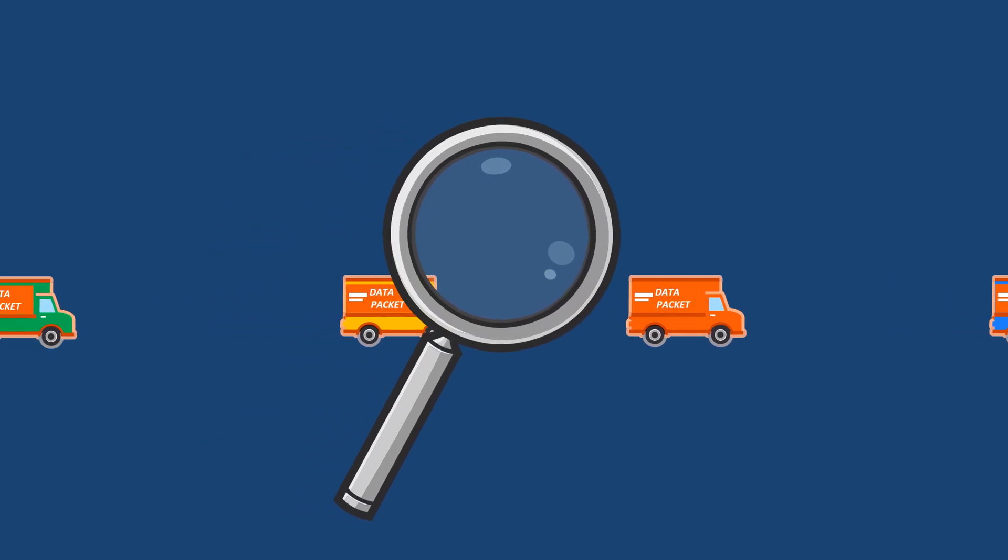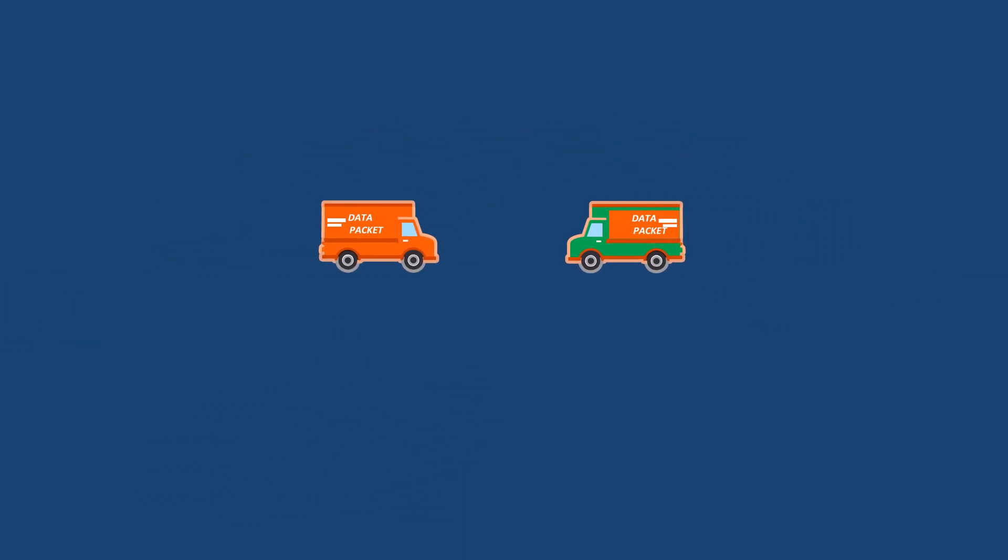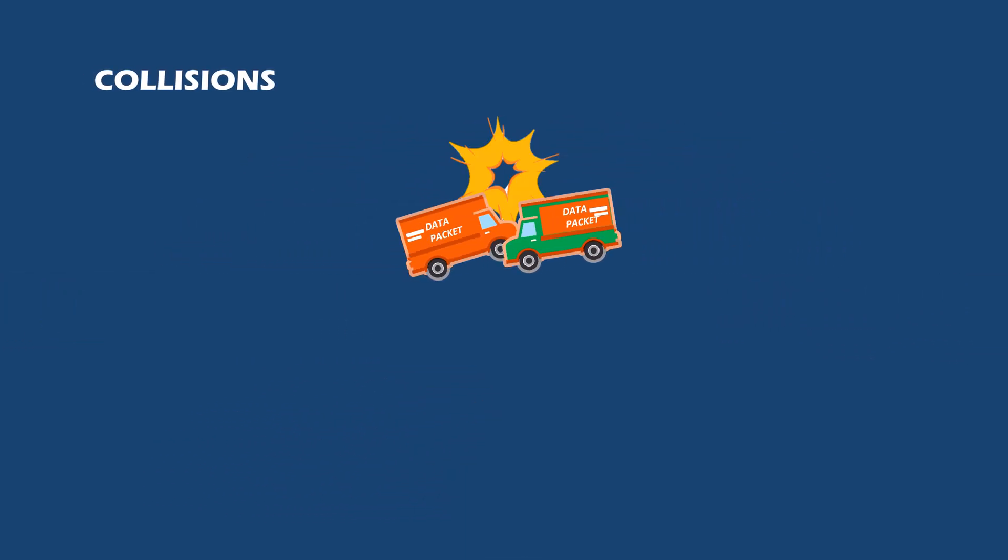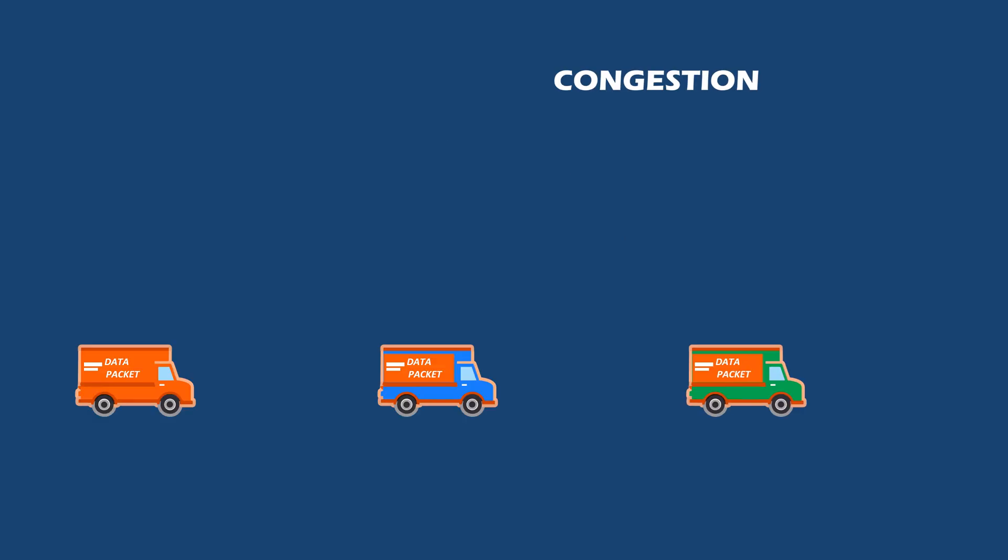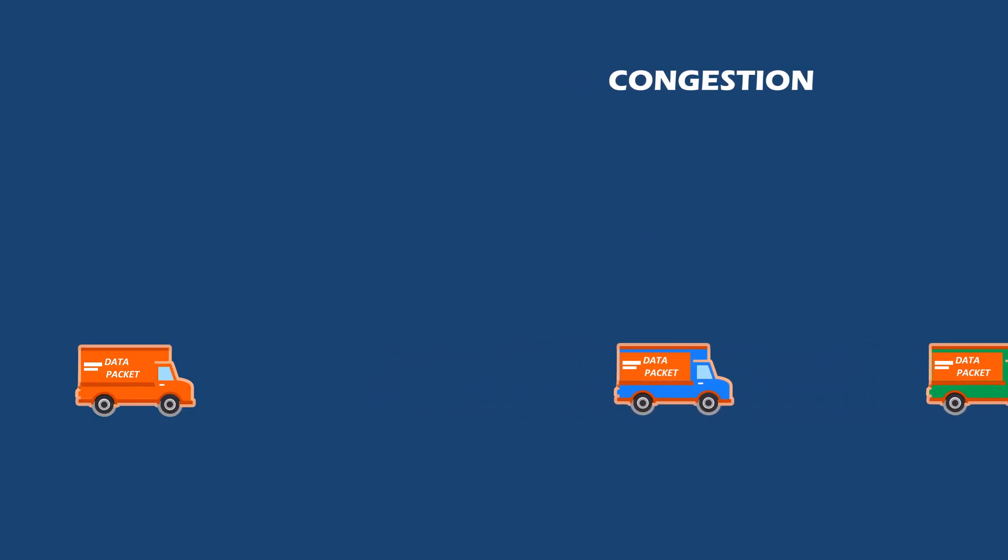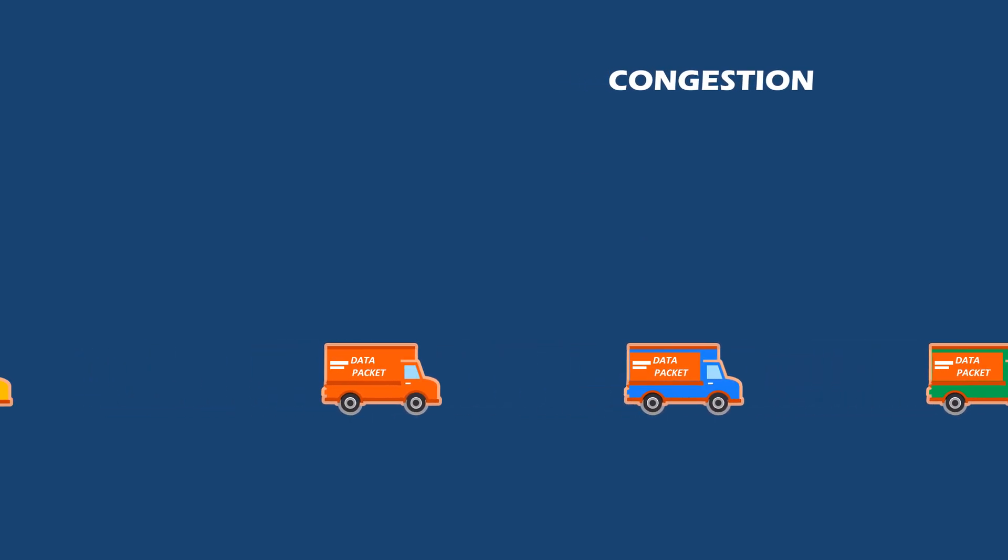That's how a hub works. Collisions can happen in a hub-based network, leading to reduced performance and congestion. Hubs pose many security concerns as well. Due to all these, hubs are generally considered outdated technology for modern network environments.